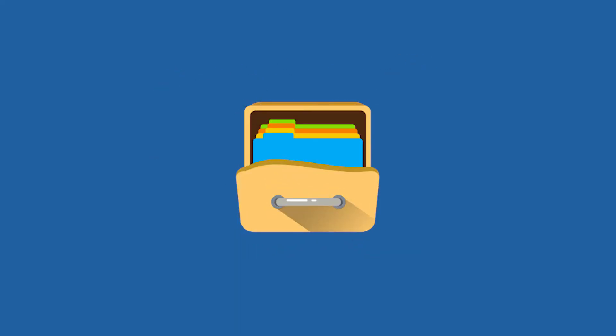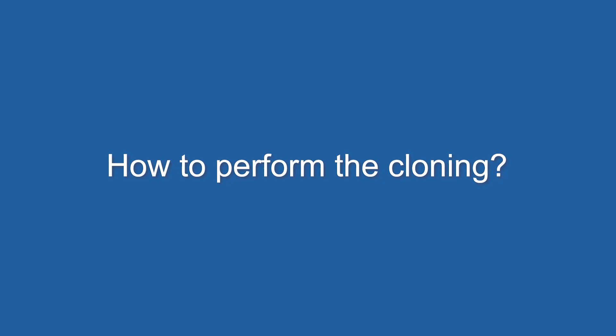Also, some people back up valuable files for easy transferring. Anyway, no matter what course leads you to NVMe cloning, you may want to know how to perform the cloning.